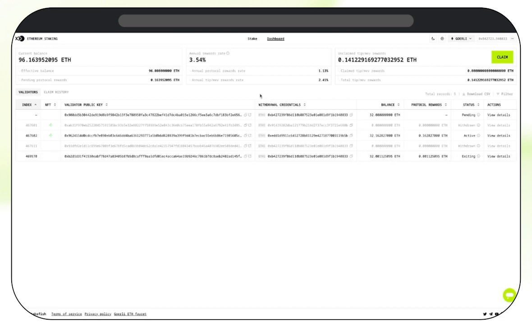And that's all for our classic Ethereum staking flow. If you need more help, feel free to join our Telegram community. And thank you for staking with Stakefish.